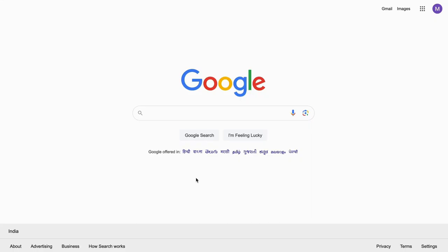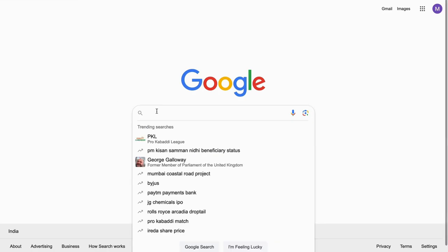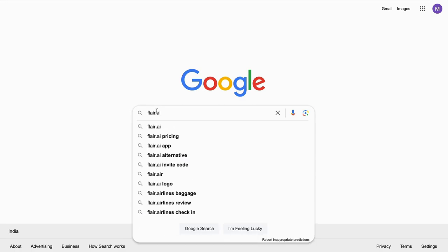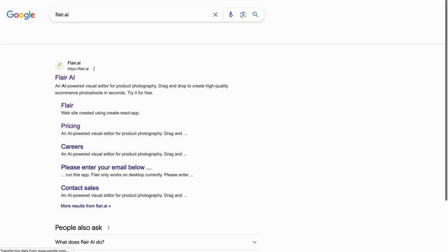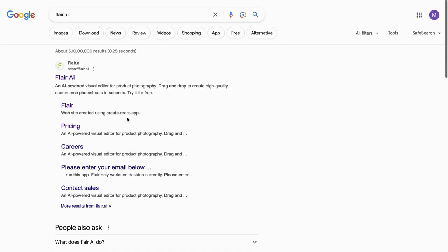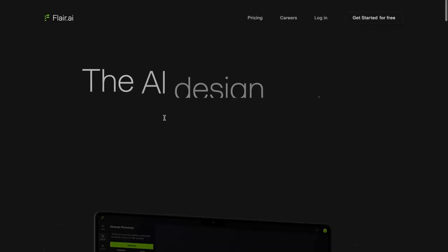Now, let's switch gears and explore our second tool, Flare. Flare is another powerful AI tool for e-commerce photography. On your browser, search for Flare RE — you can find the website on top. Click on it.